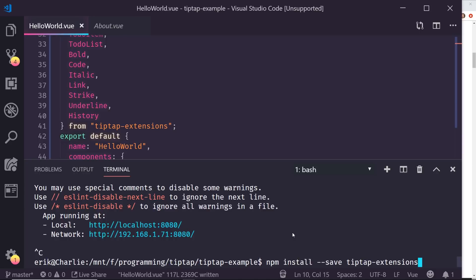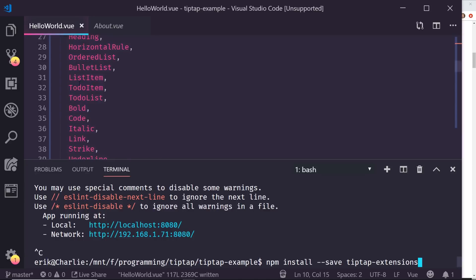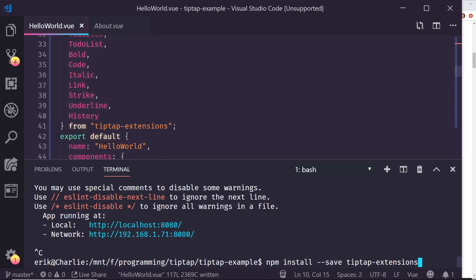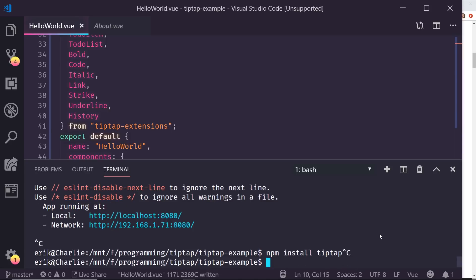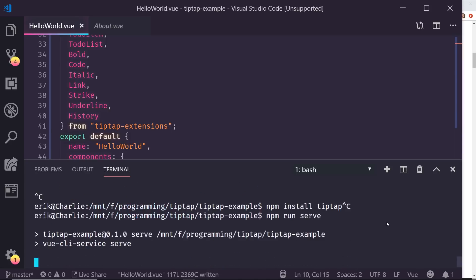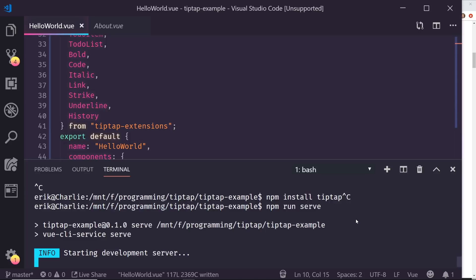You can see at the bottom of the screen here, this is the first or second package you should probably install. That adds some extensions so you can add links and to-do items and create buttons. And then the other one you want to do is install tiptap. So these are the only two packages I installed and that was up and running.